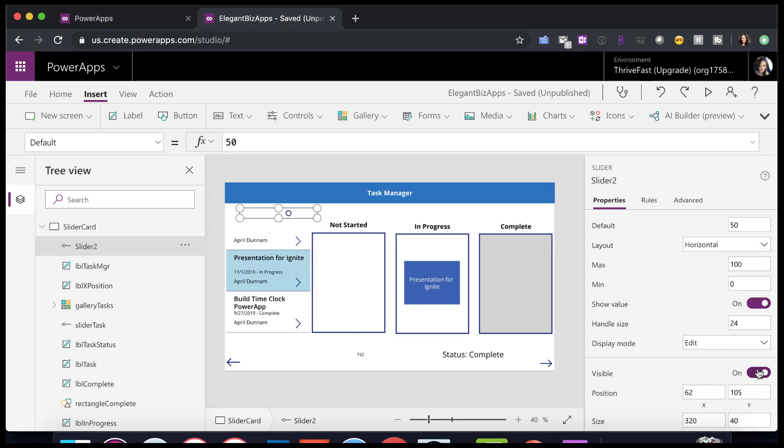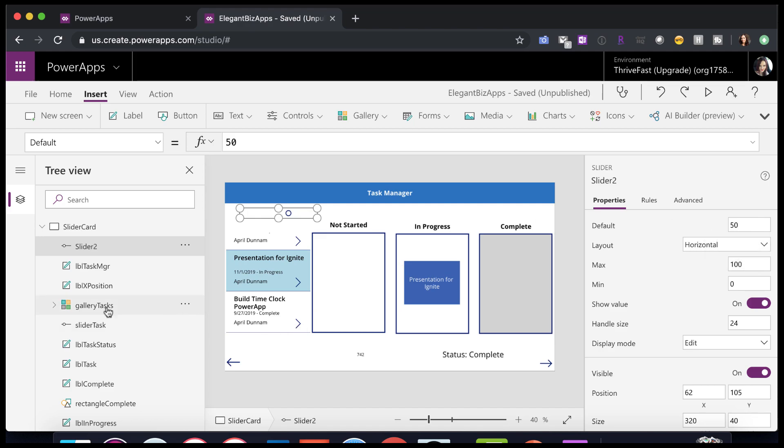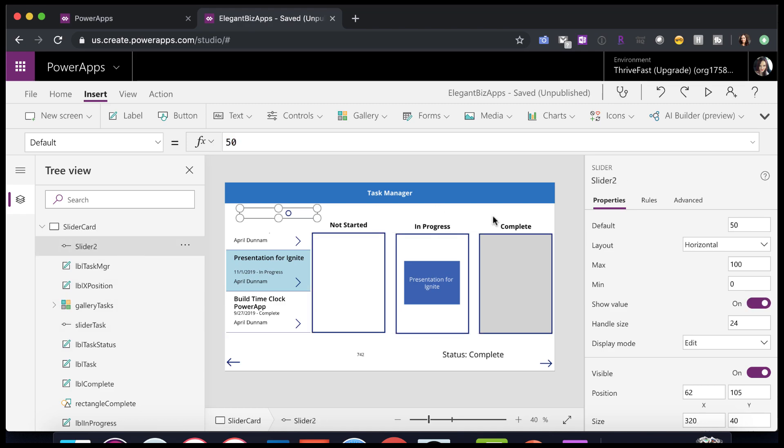Next thing we want to do is we want to change this default value. So we don't want it to start at 50. We want it to actually start at zero, which is what I have in my slider task. So we'll just change from 50 to zero. So it starts at the very beginning.